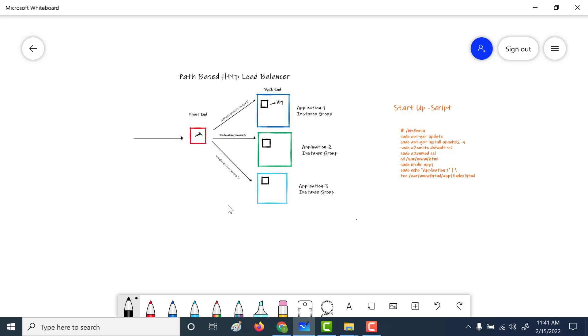In our previous chapter, the link to which I will send over here, we had created a very simple HTTP load balancer which had just one backend service. Now in this particular chapter, we'll create a path-based HTTP load balancer.